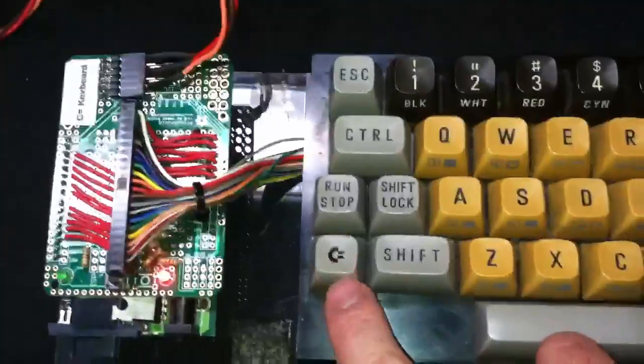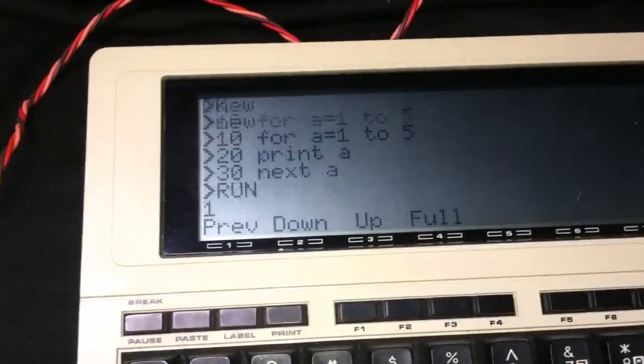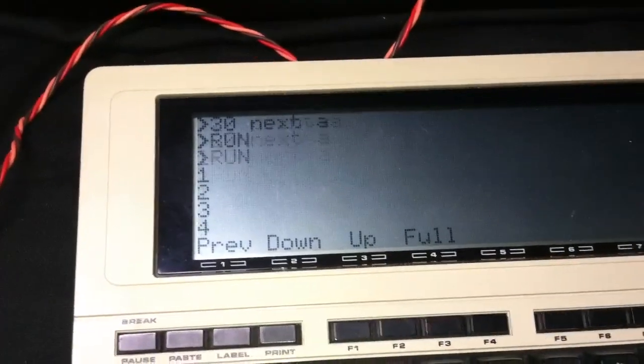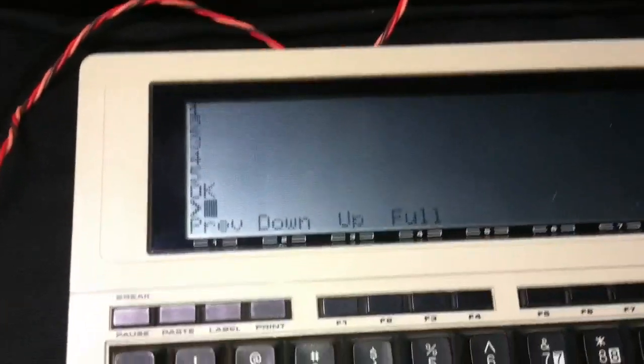So if I type, hold on, Commodore key and hit R, it's a macro for run, there you go, program runs.